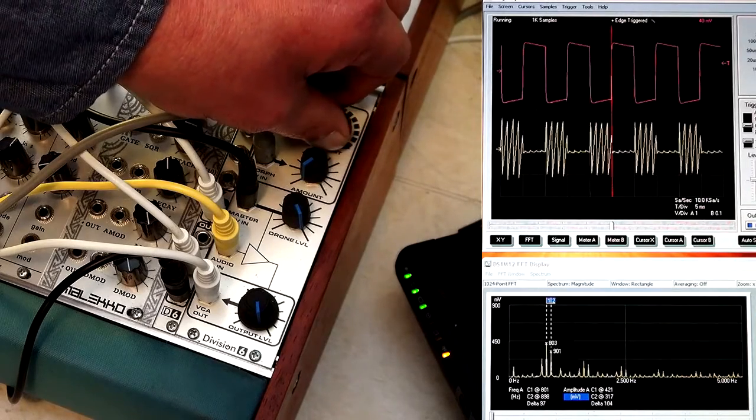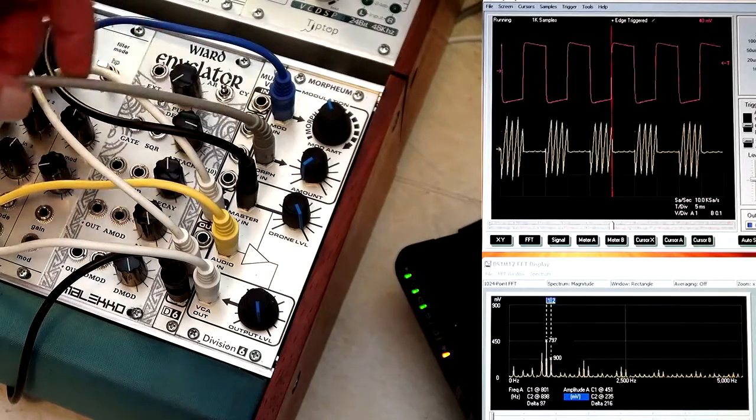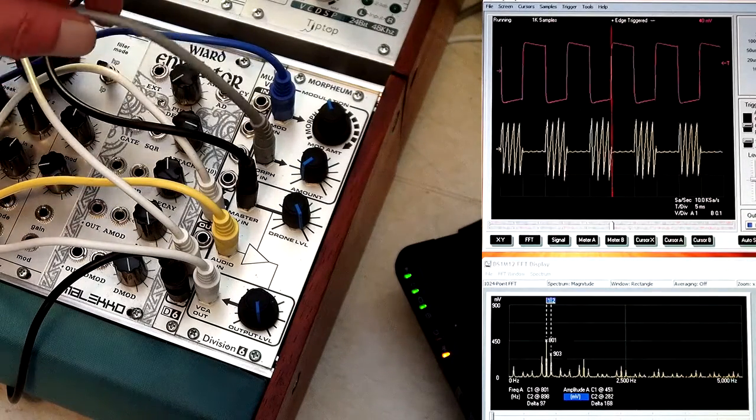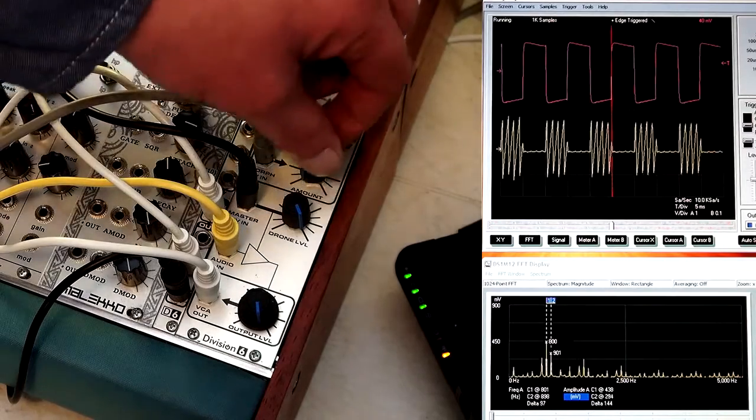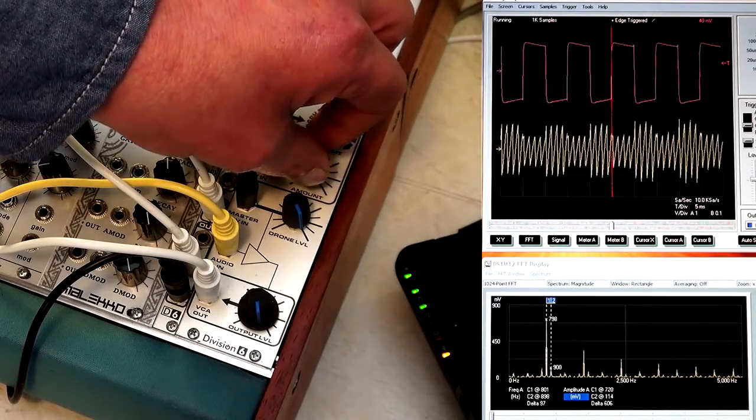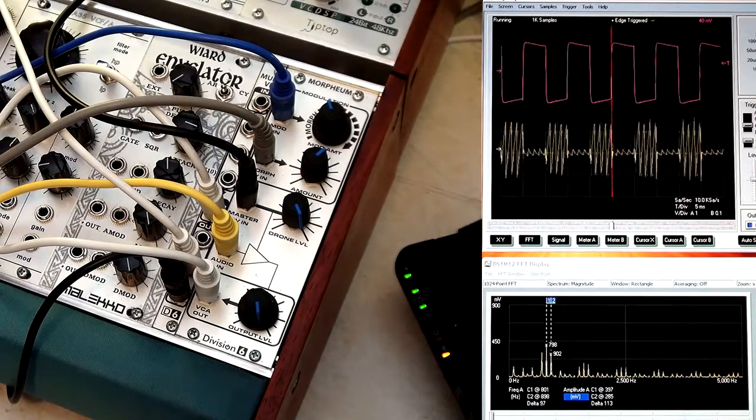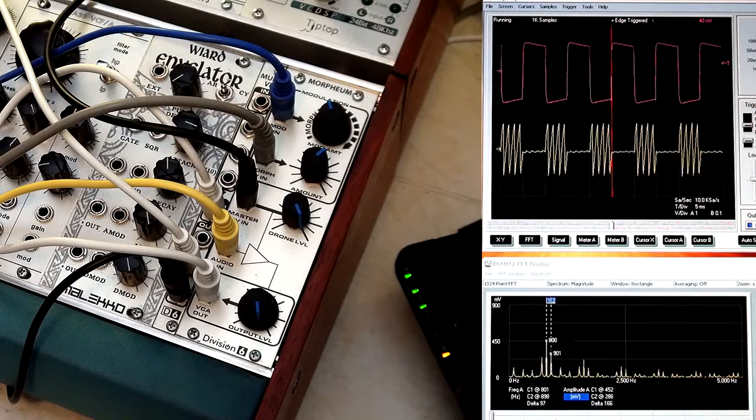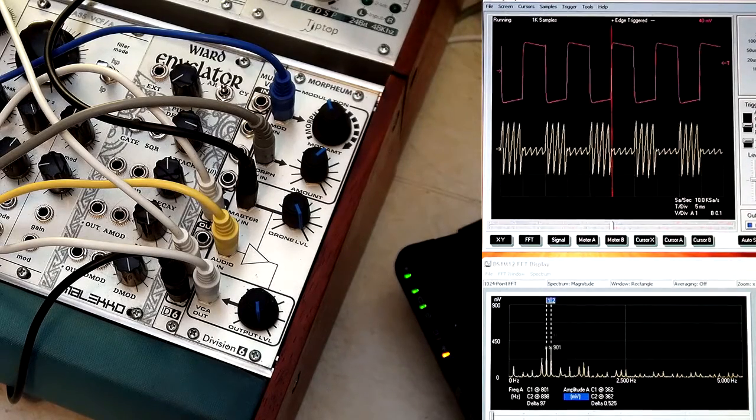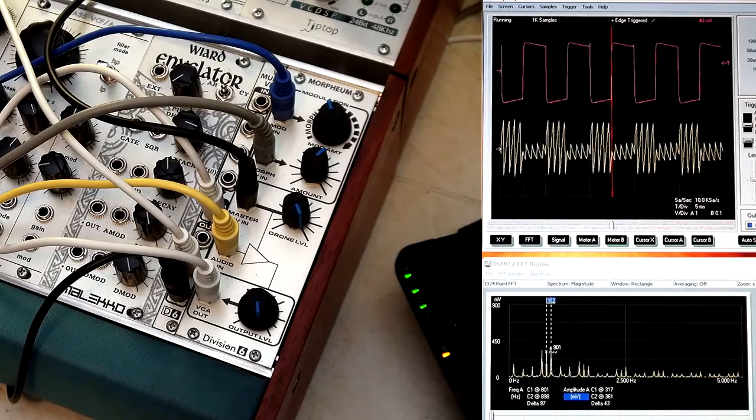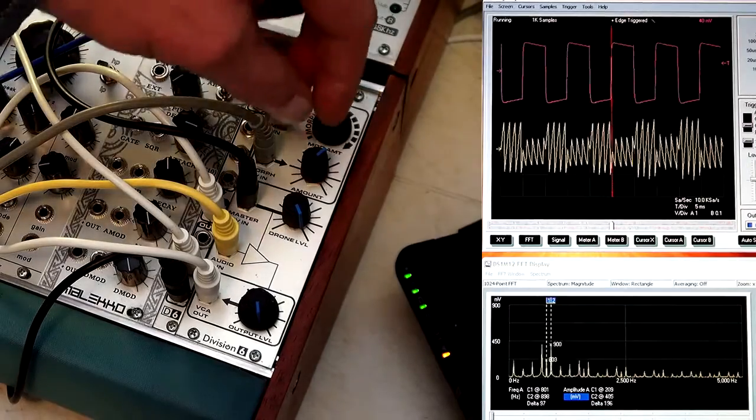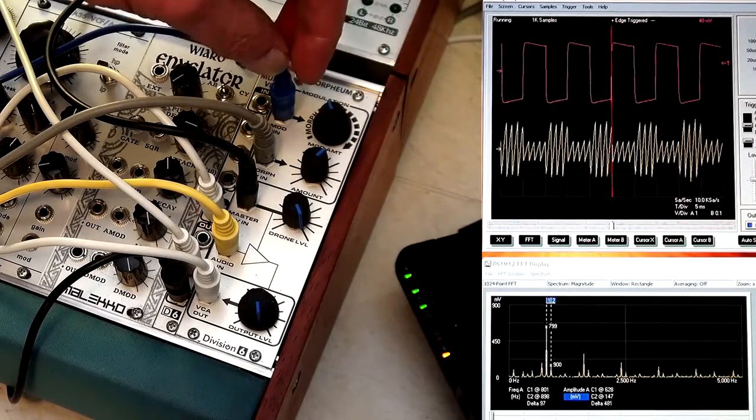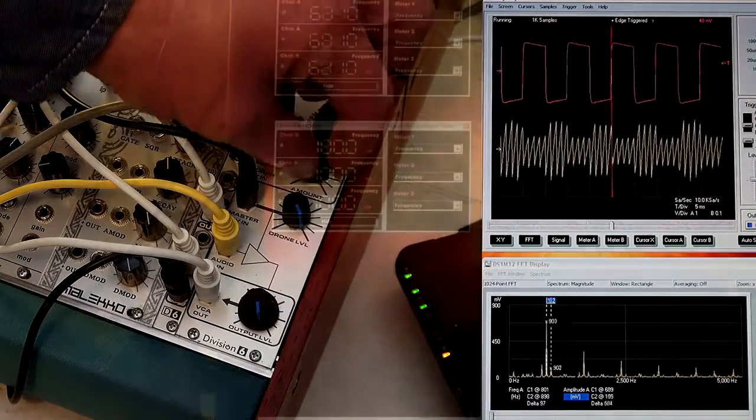The cool part about this is it's also voltage controlled on the Morpheum. I have a real slow triangle wave, so we can bring up the modulation amount to actually modulate that function. If you look on the spectrum analyzer, you'll notice that the main signal's going in and out, and the side tones are going in and out. That's a unique character of this device, different than anything else out there.